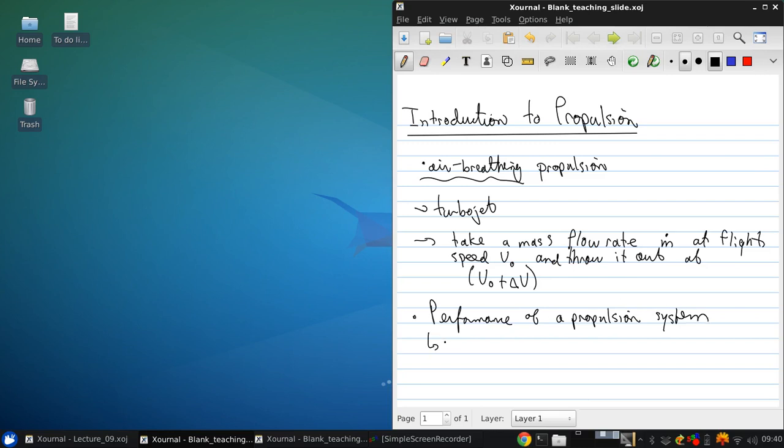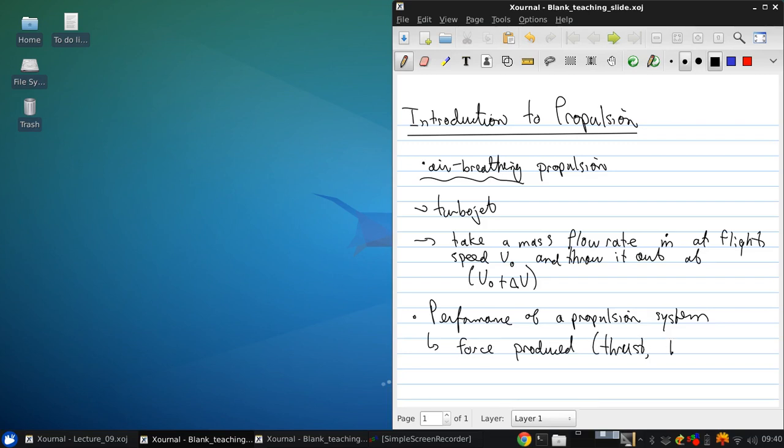And there's two things we usually care about. The force produced, thrust, we usually call it F sub T.